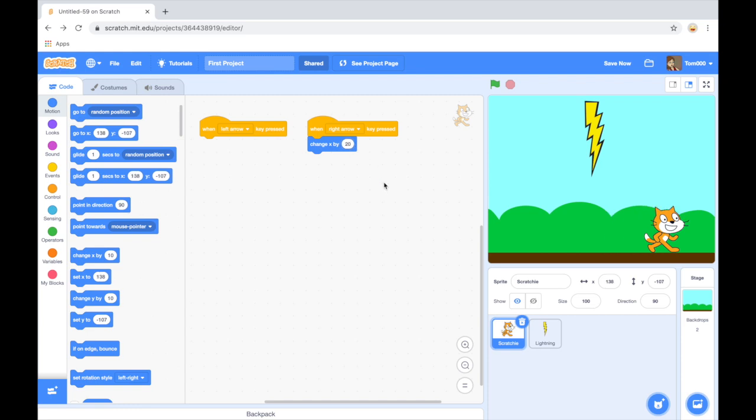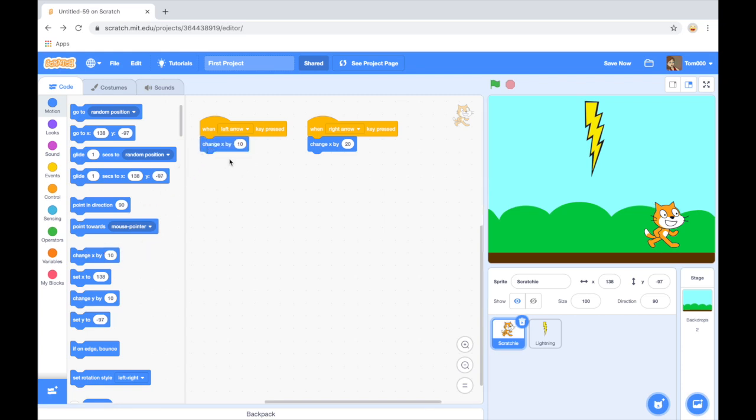Now to go left at the moment, nothing happens. I'm pressing my left arrow. I want to actually change X as well. I want to change X by the same amount, but I want it to go left, so it needs to be negative. So I'm typing negative 20.